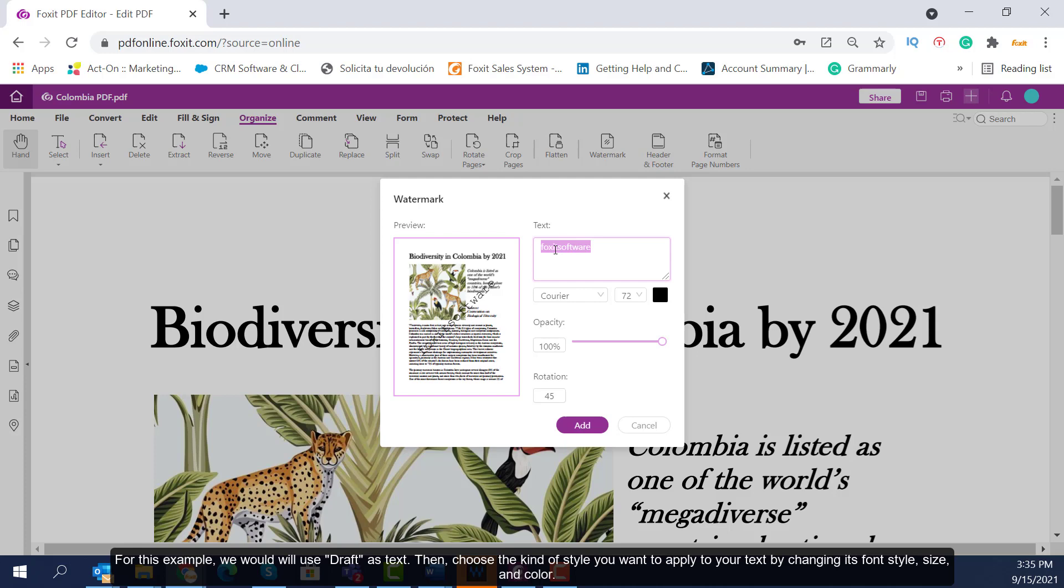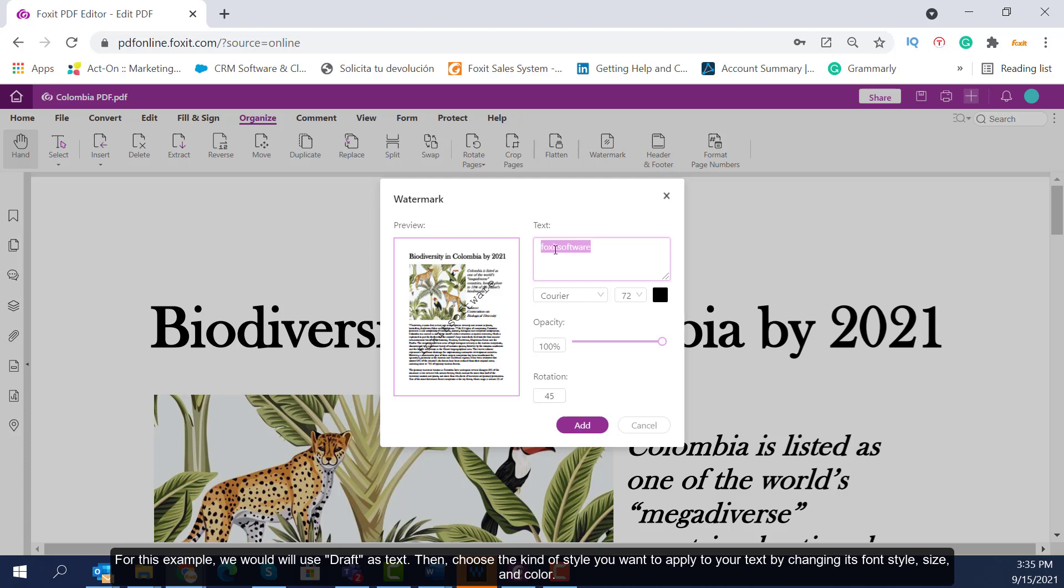Add the text you want as a watermark in the blank box. For this example, we will use Draft as text.